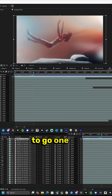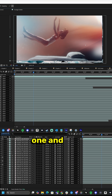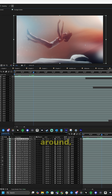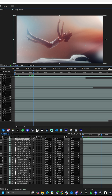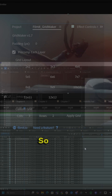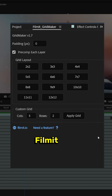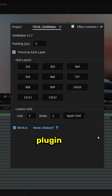Now, normally you'd have to go one by one and move this footage around, scale it down, find where it fits in the grid, position everything — and that takes a lot of time. We don't want to do that. So today we're using Filament Gridmaker, a really fun plugin for After Effects.